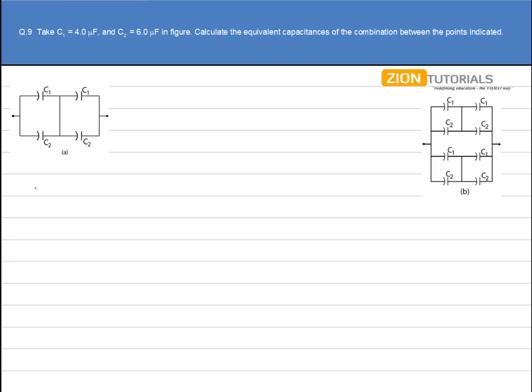First, let's calculate the equivalent capacitance in Figure A. We have C1 and C2 in parallel, and again C1 and C2 in parallel, with the resultant of both combinations in series. Let's solve this figure.